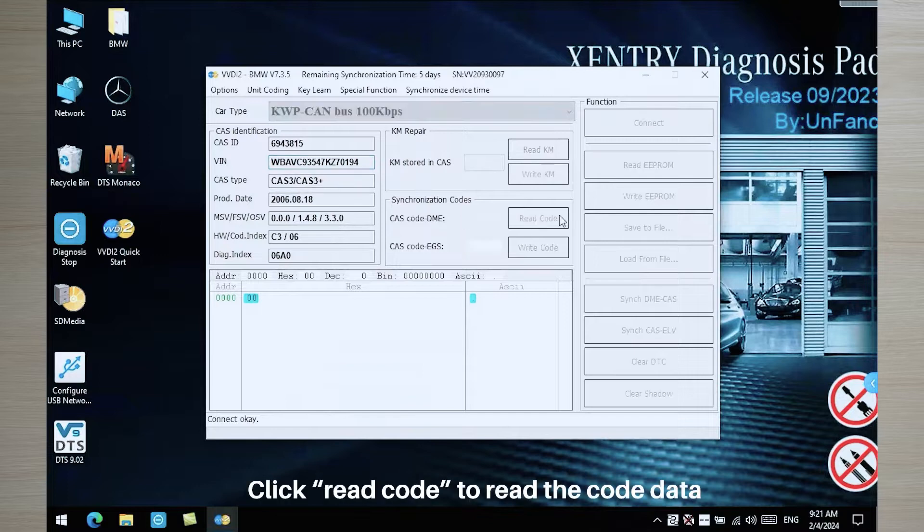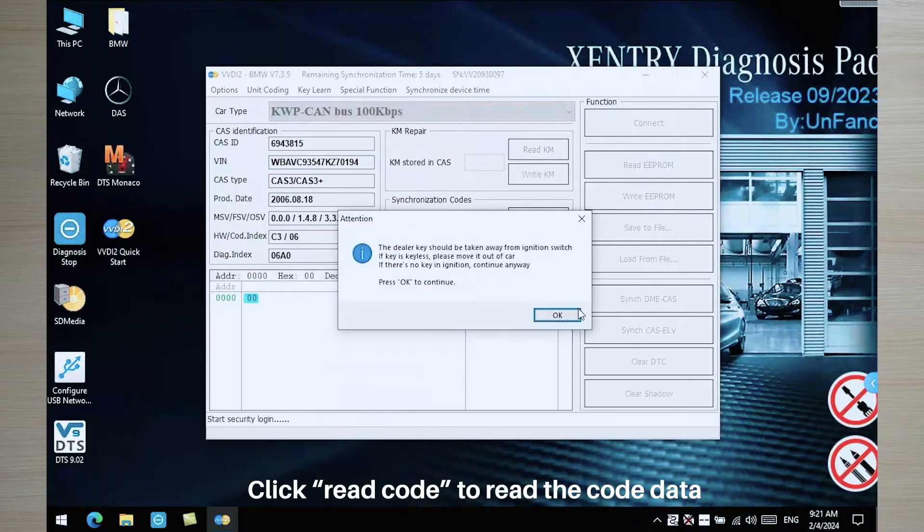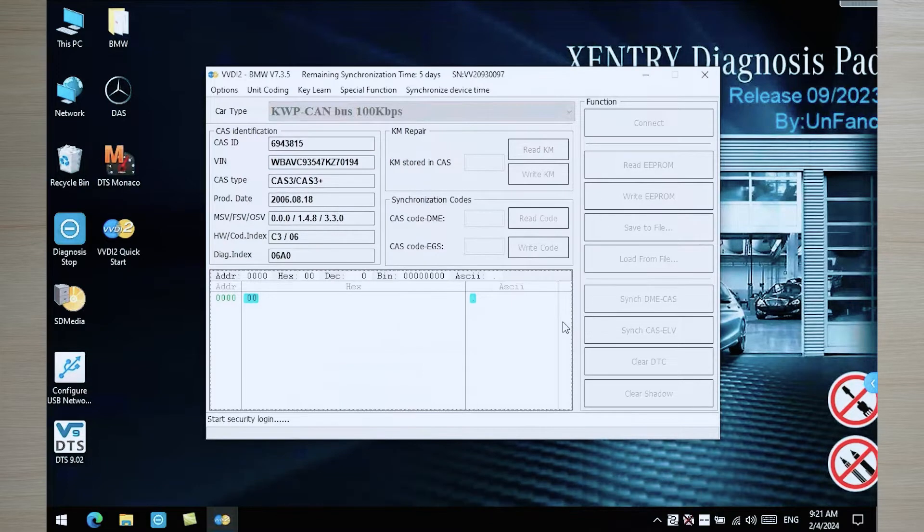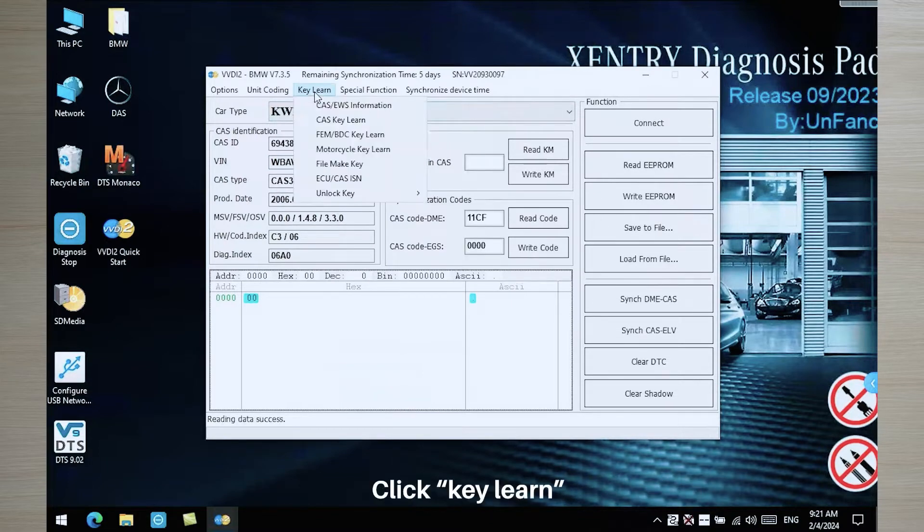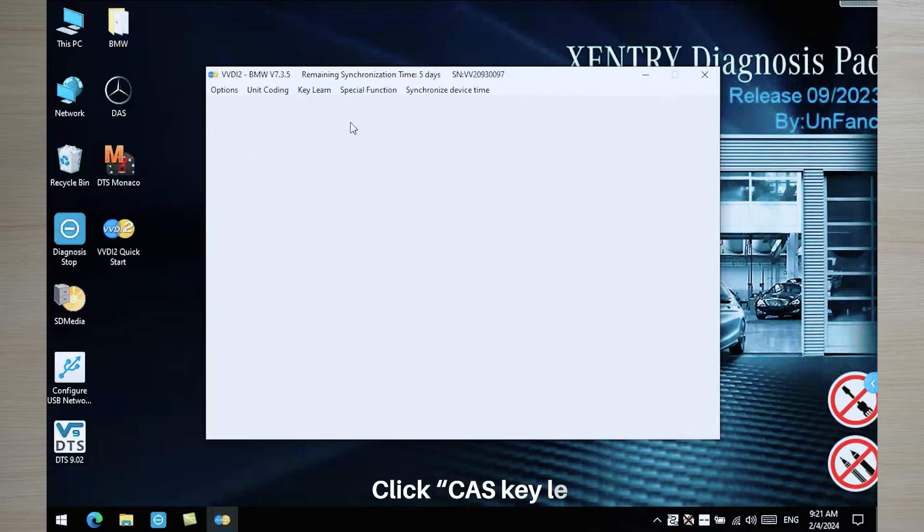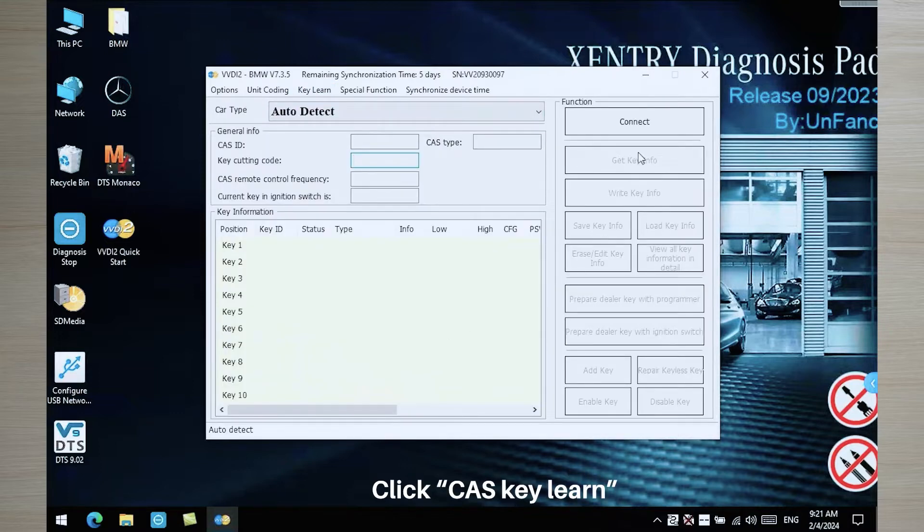Click read code to read the code data. Click key learn. Click CAS key learn.